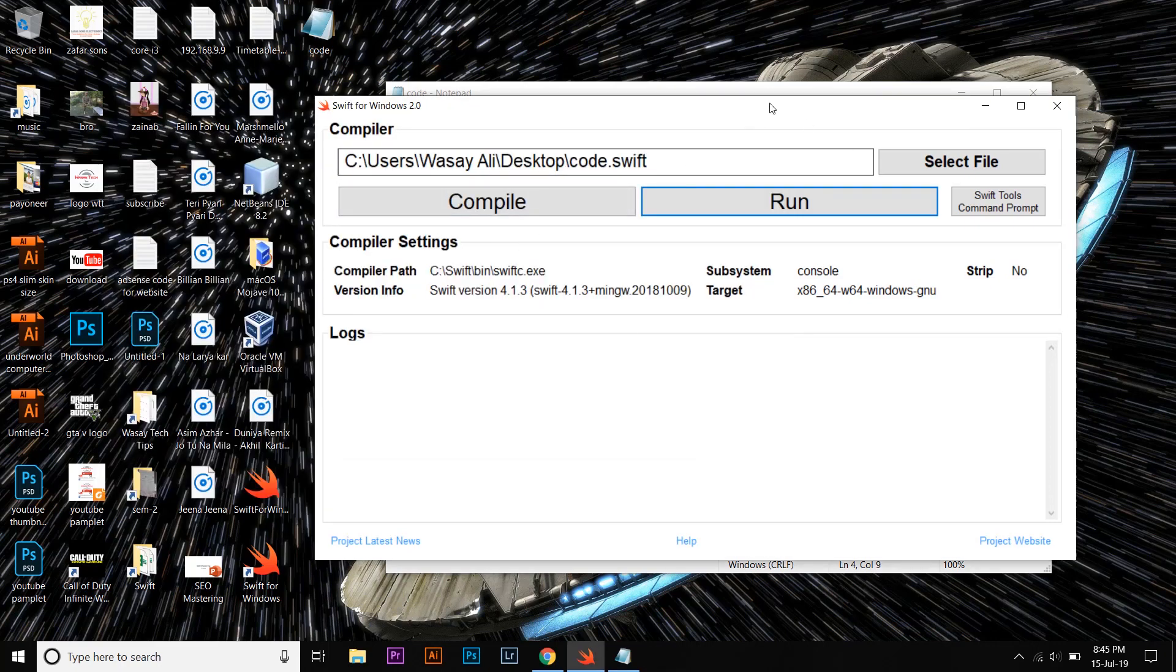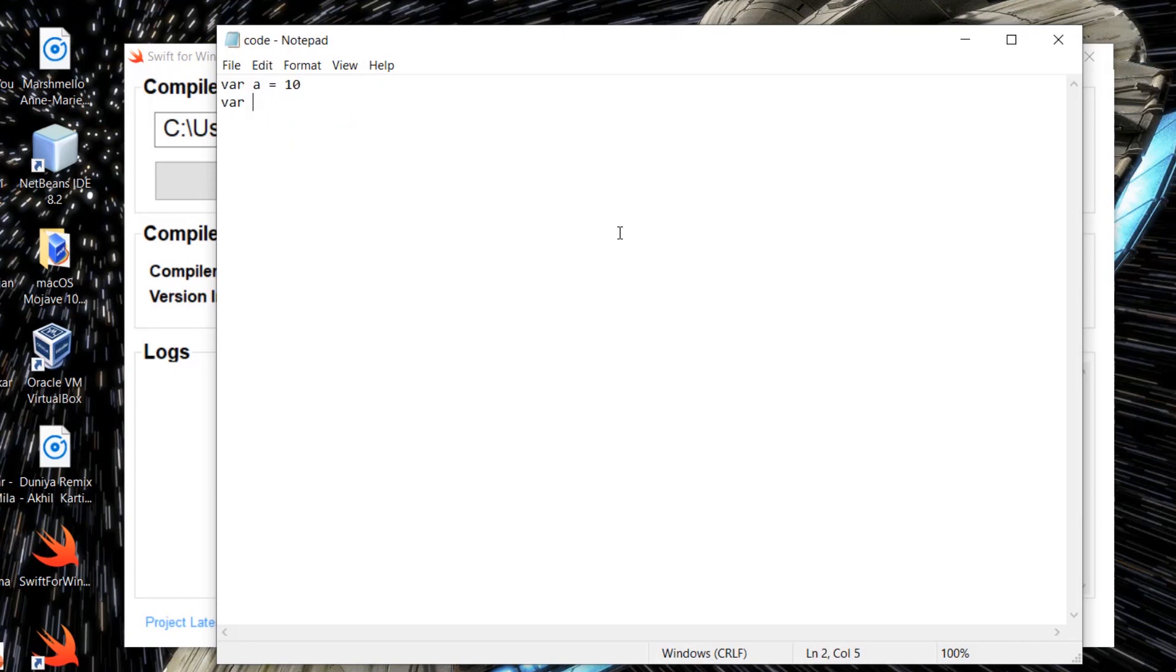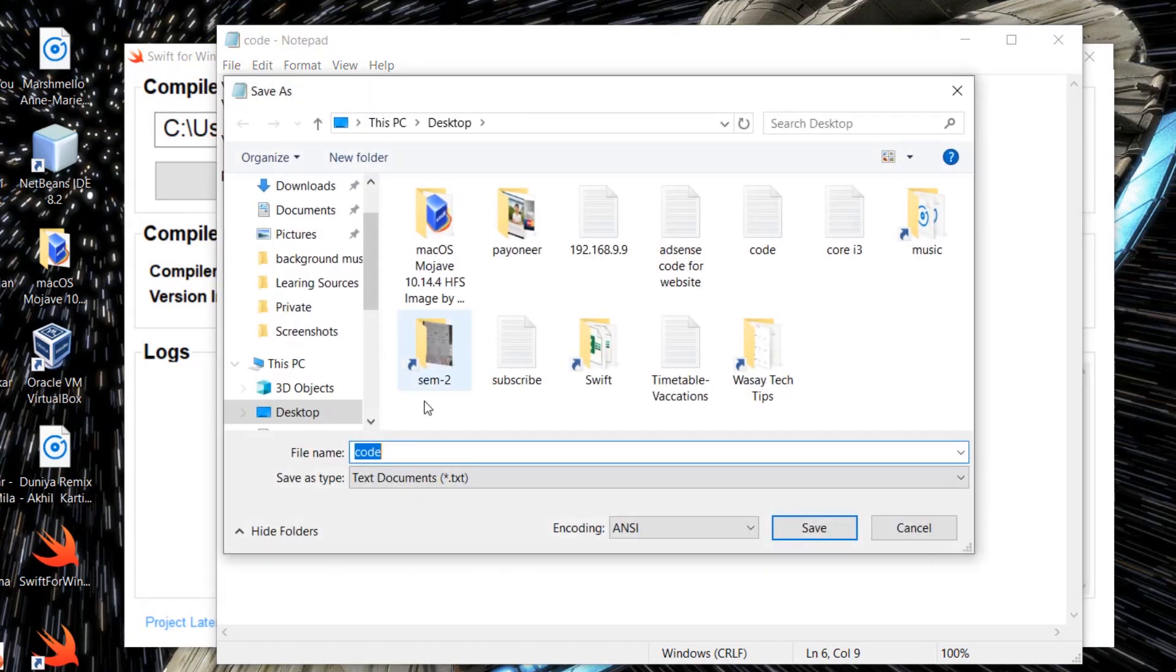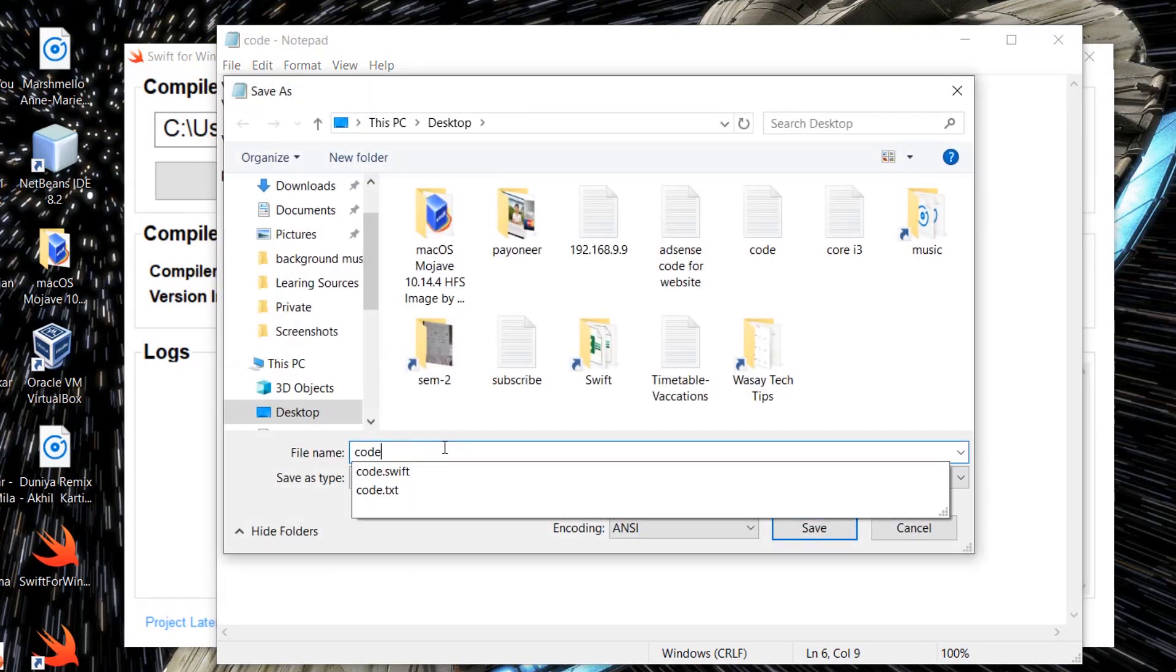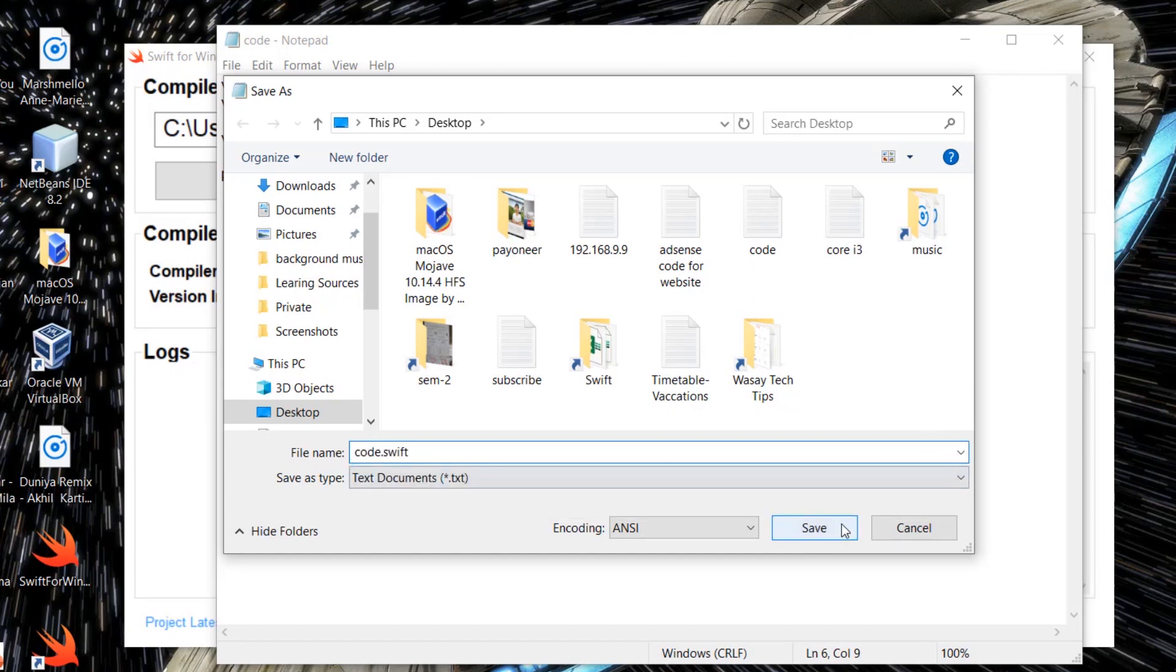Anyways, this is how you can use the Swift coding on a Swift compiler. Another example can be: var a = 10, var b = 20, and var c = a + b, print(c). You're going to again press on Save As, dot swift.